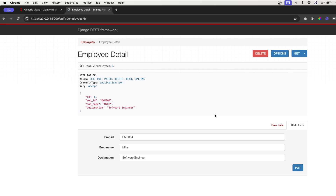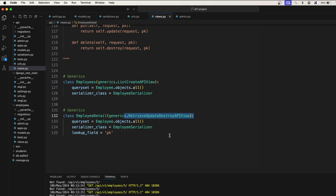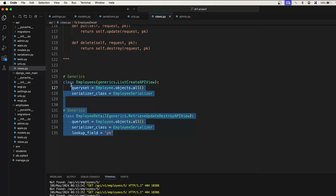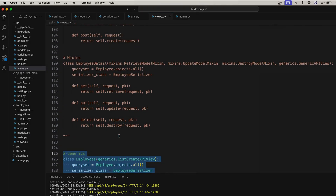That's how you use generics to perform simple CRUD operations. You can see we have further reduced the lines of code by using generics.